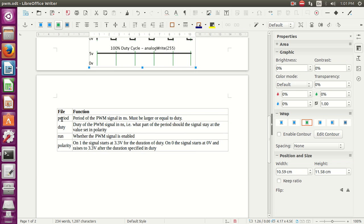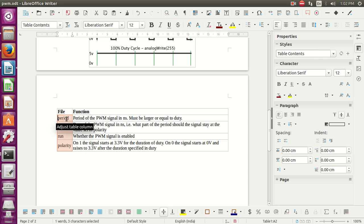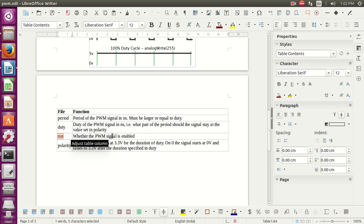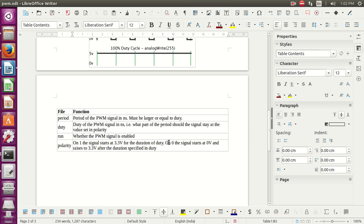After starting the program, we are going to access the sysfs path for PWM, in which we have to deal with four files: period, duty, run, and polarity. In the period file, we write the period value in nanoseconds. In the duty file, we write the duty value in nanoseconds. Through the run file, we can disable and enable the PWM signal. In polarity, it will have a 1 or 0 value depending on whether the signal is high or low.